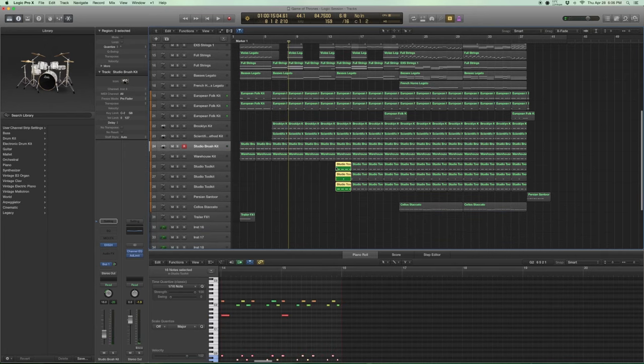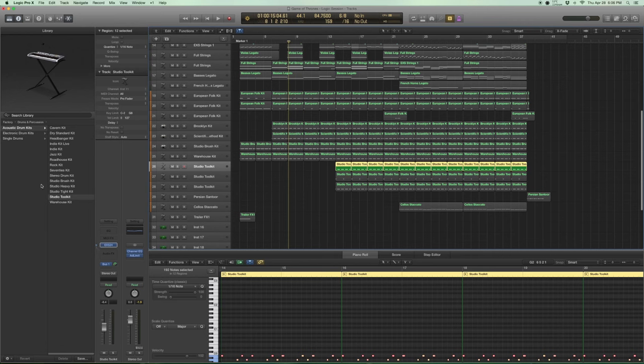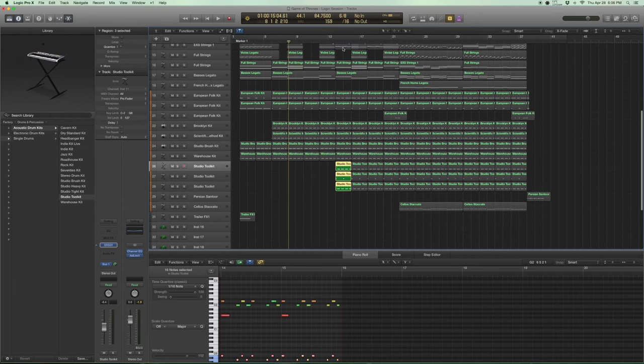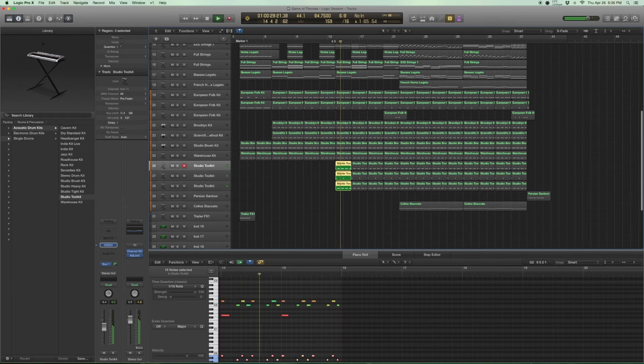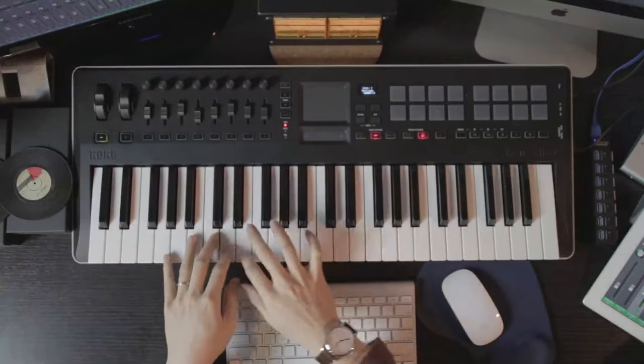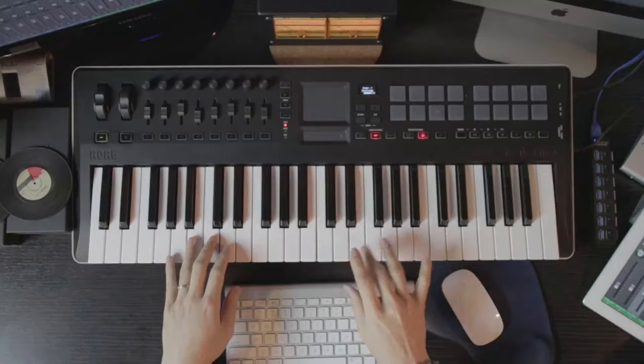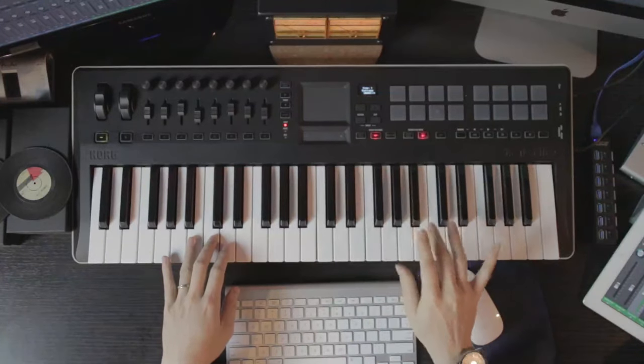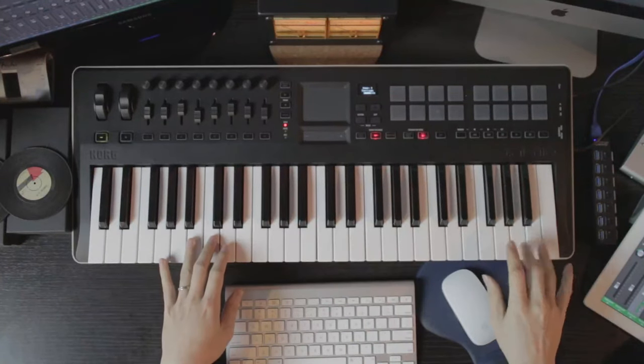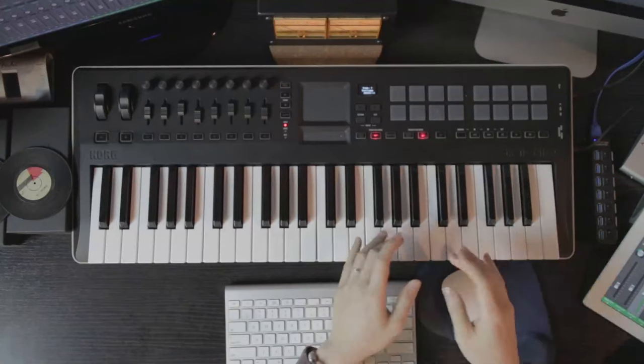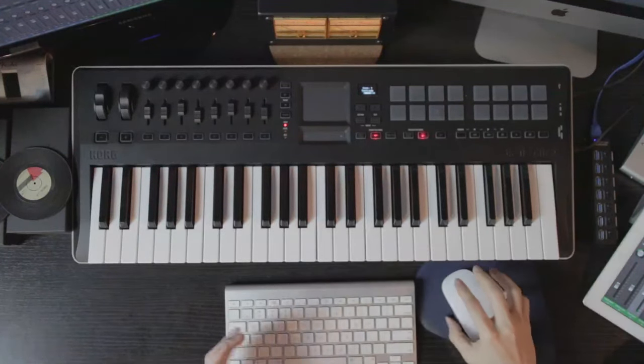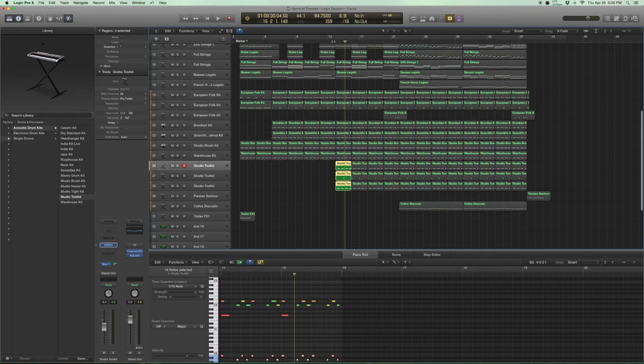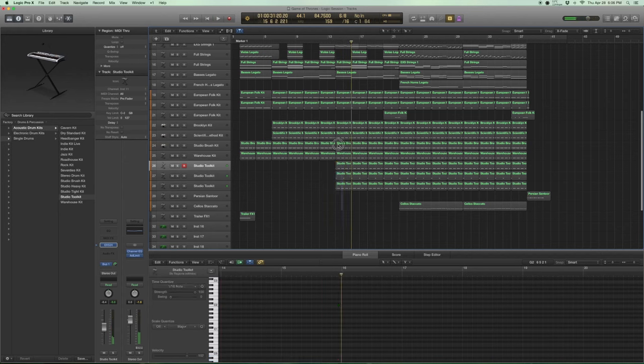Now there is this studio tool kit under EXS24 and the drums and percussion, acoustic drum kits. There is a studio tool kit. It's pretty useful. So there are a lot of interesting sounds in the studio tool kit. Kick type sounds, snare type sounds, flams and stuff like that. And some really smaller drums. And you get hats. So it's really like various tools that you can use to enhance your sound. And I use that to make the sound bigger.